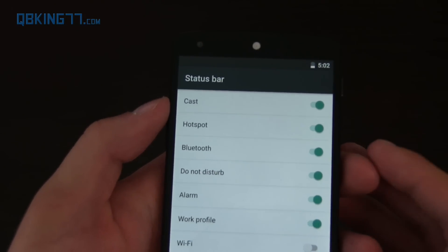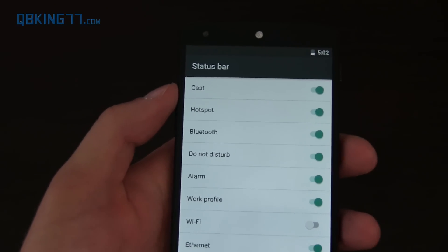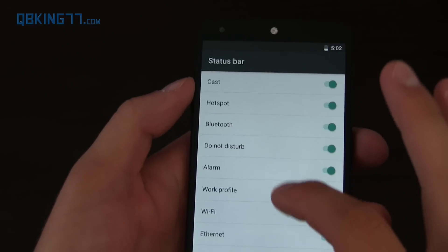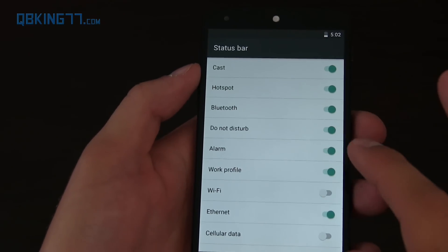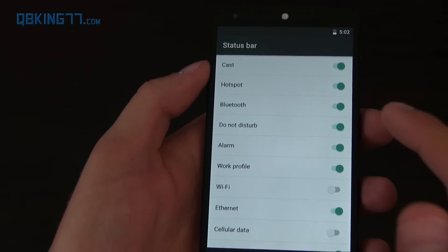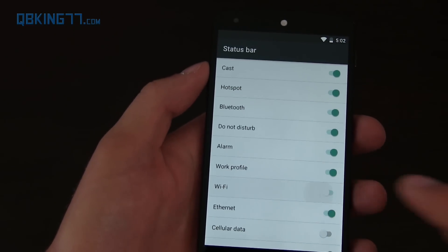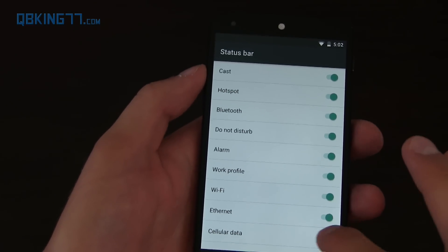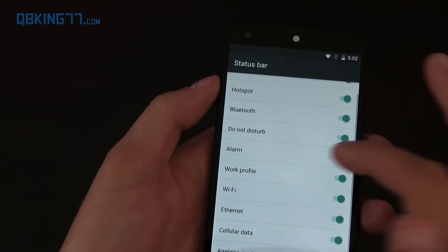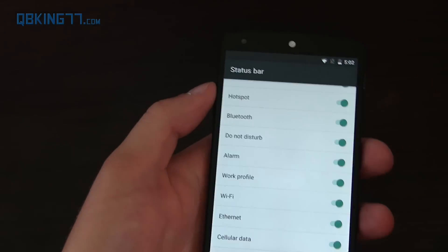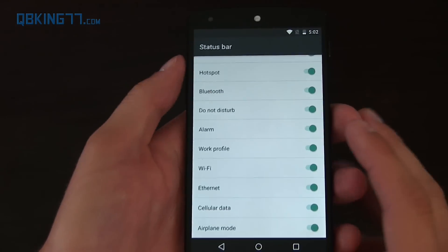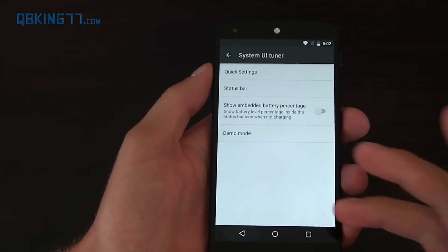Really cool, you can kind of customize if you don't want an alarm there, do not disturb, Bluetooth, all of those various icons, and they show up right away, up and down as soon as you check them, so really cool.